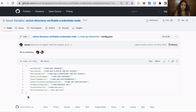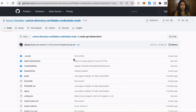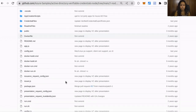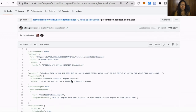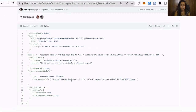Finally, for the issuer authority and the verifier authority, provide the verifier authority from your Verified ID. You can leave the rest of the configuration empty. Then navigate to the presentation request config.json file and modify the accepted issuers to your VC issuer authority and type to your VC type under the requested credentials object, as per your VC configurations.